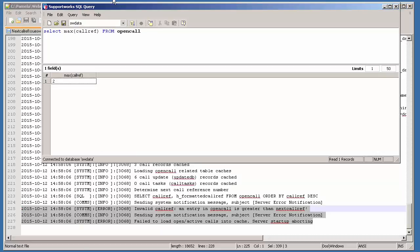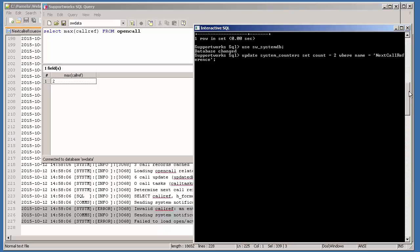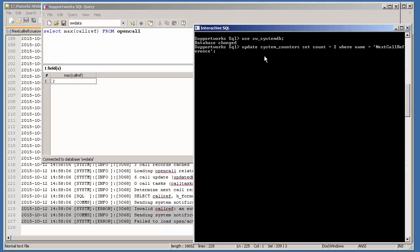In order to resolve this, I have to go into the open call table and find out the maximum value of the call reference. When I type the command SELECT MAX(core_ref) FROM open_call I get the value 2. What I have to do with this value is open an interactive SQL window, go to the systemdb database, and in that database go to the system counters table and set the count to 2, matching the maximum value of the call reference where the field name stores the next call reference value.